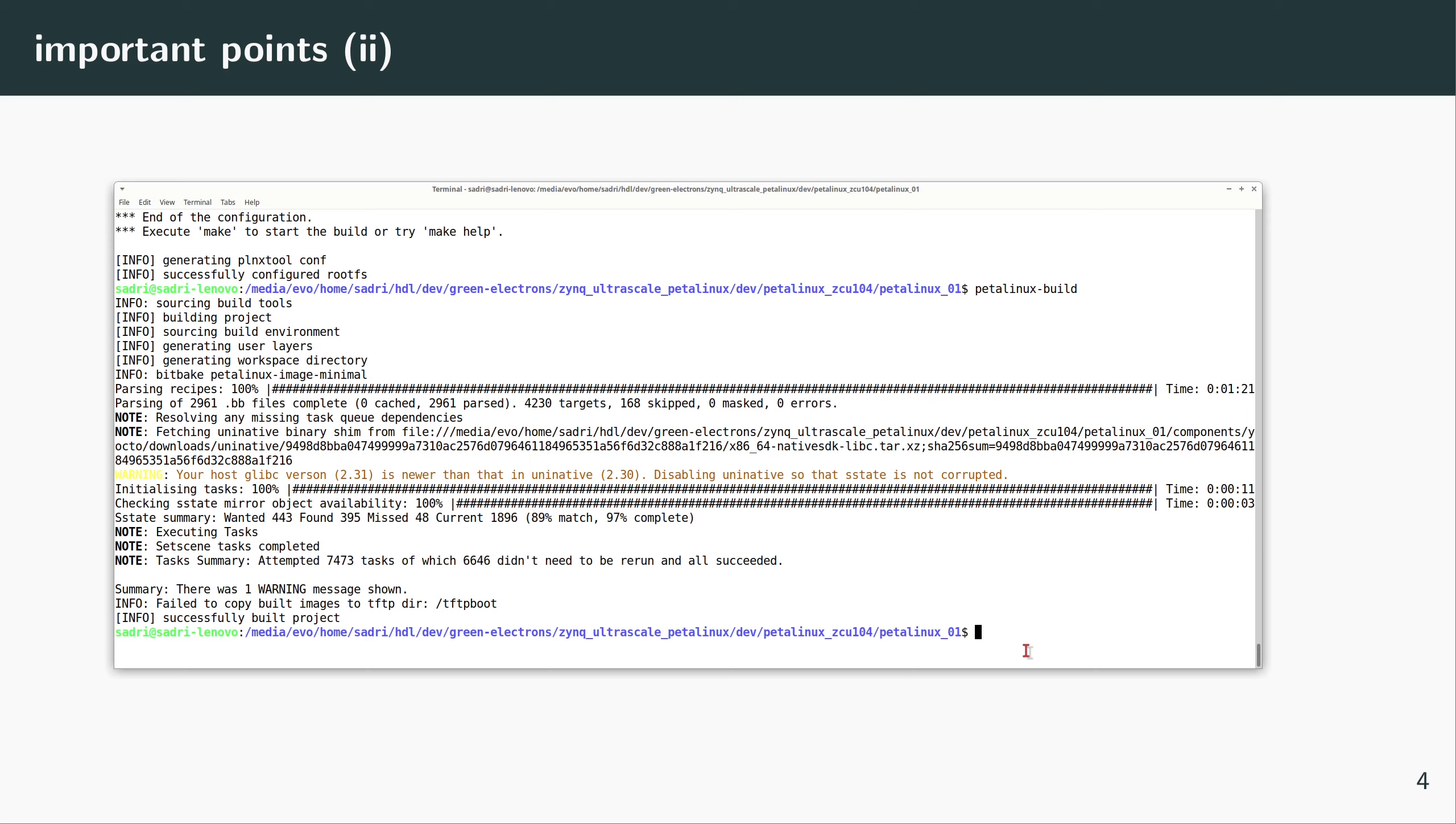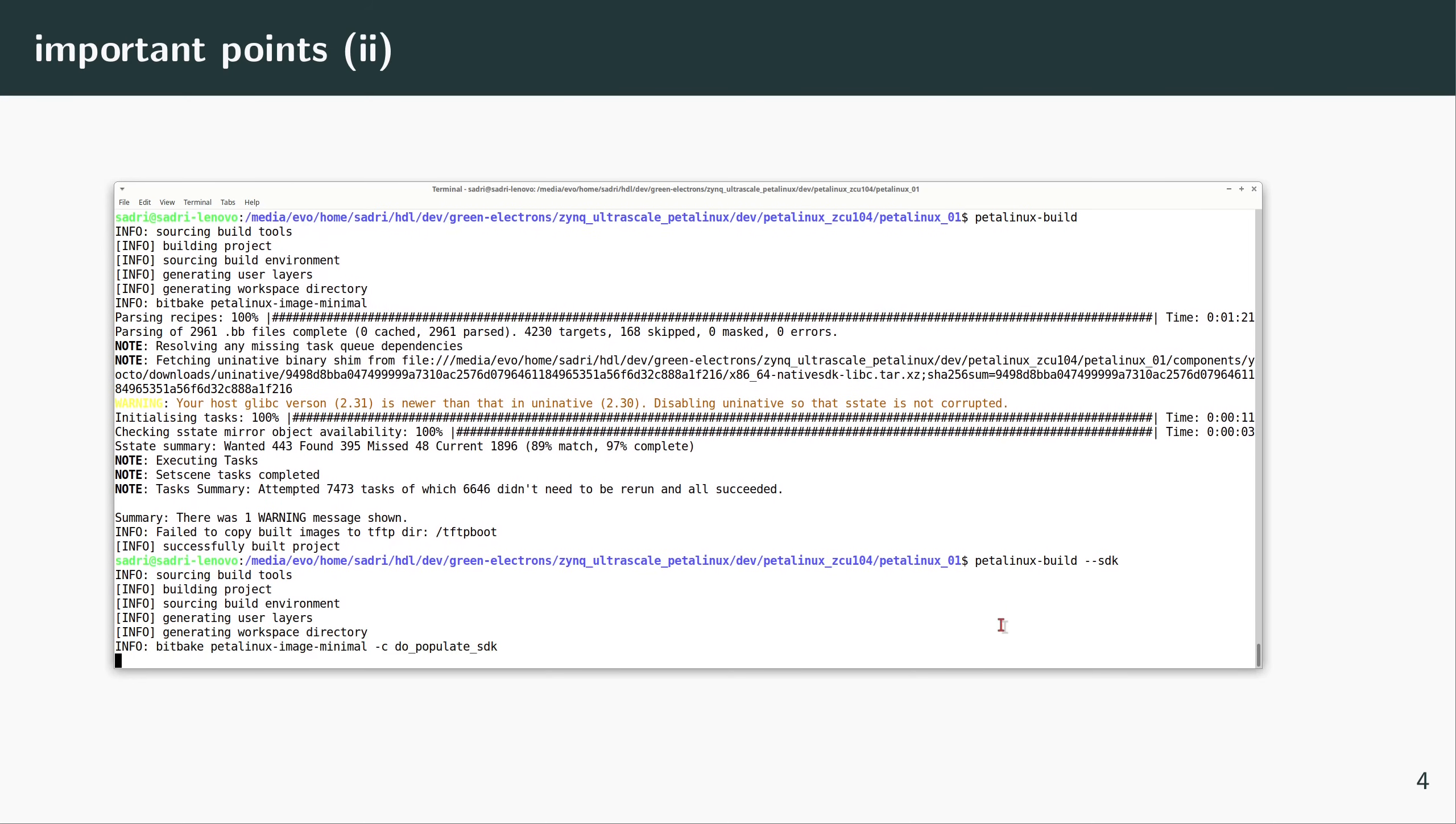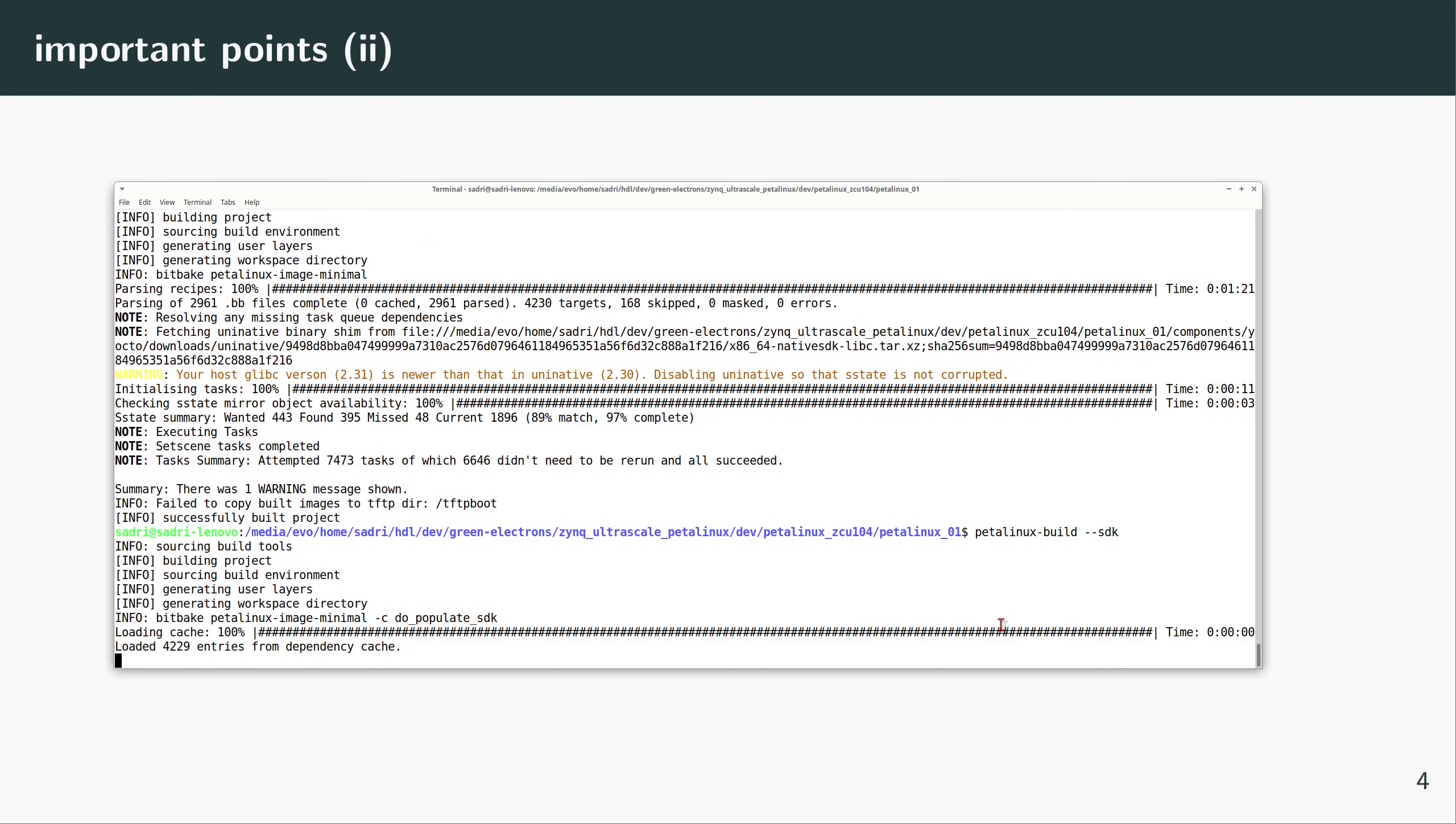So now PetaLinux will go ahead and populate the SDK for us.